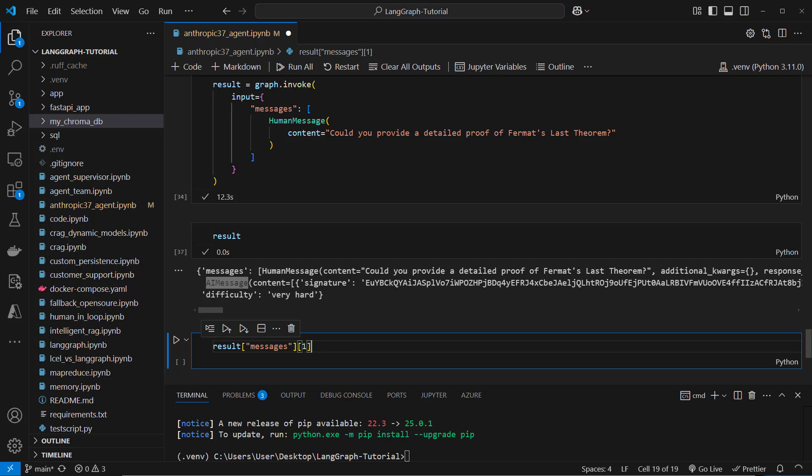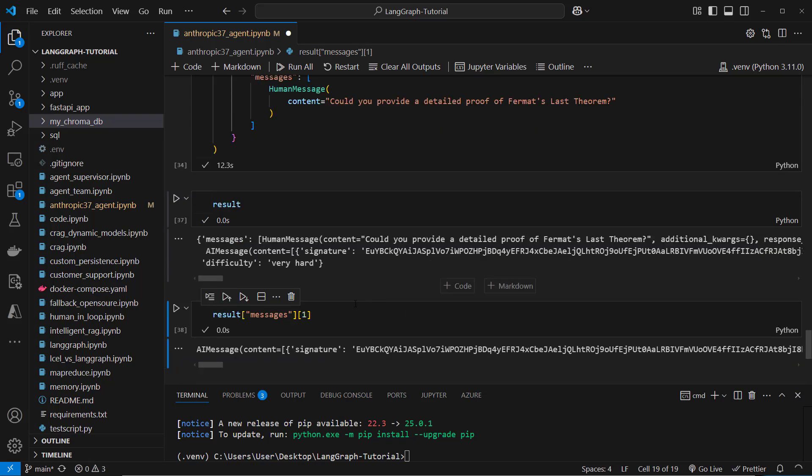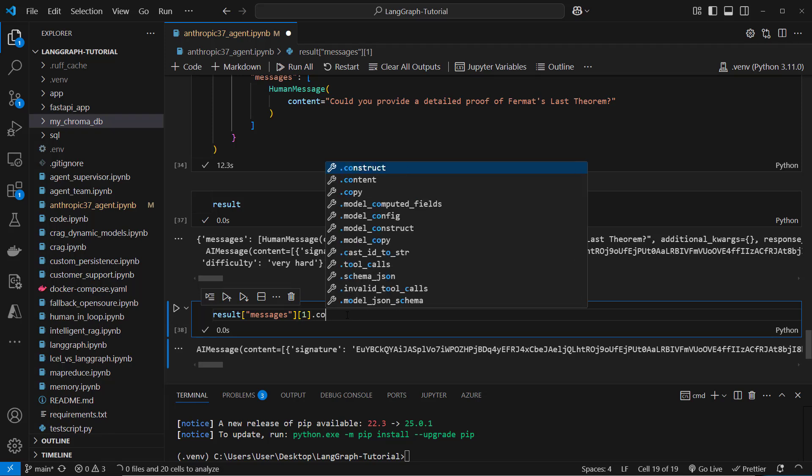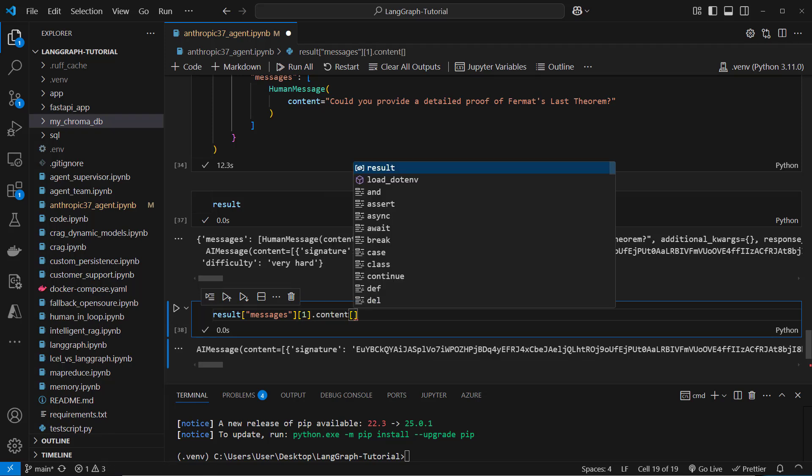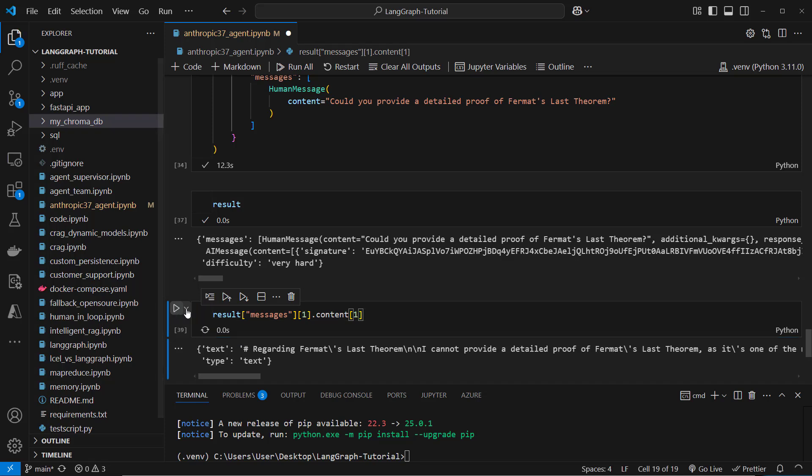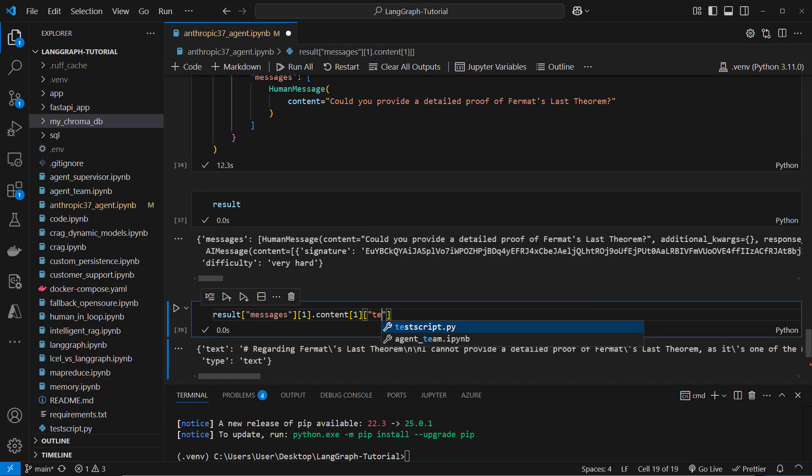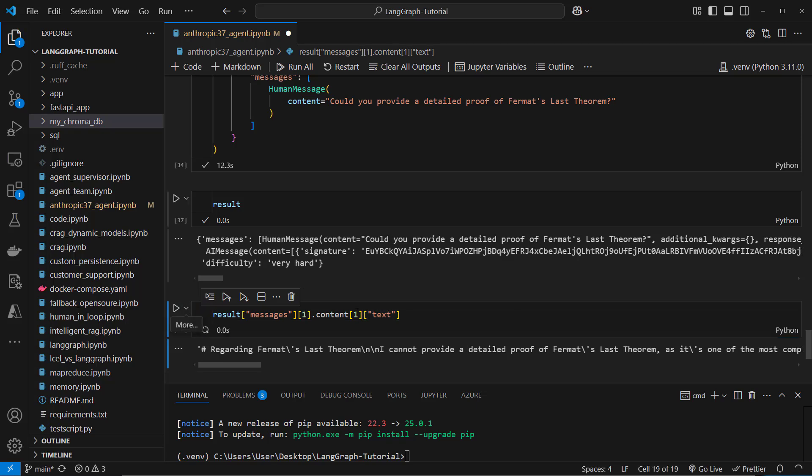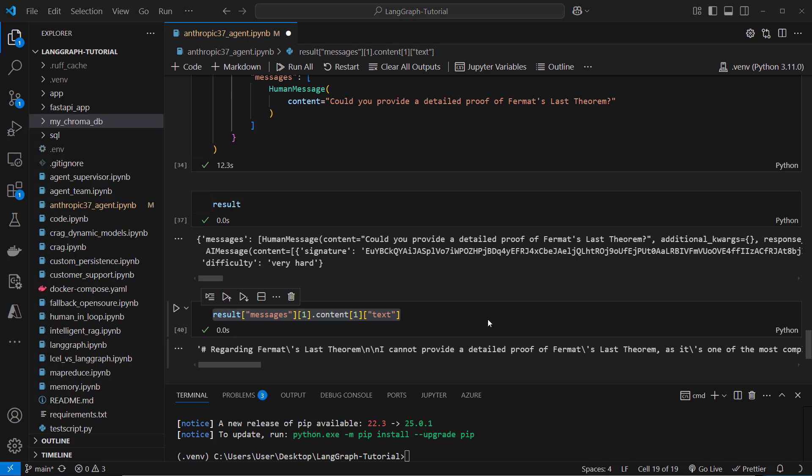And inside here, this looks like the following, we've got AI message, then we access the content attribute. And inside here, we access the first key. And here we can see that we have to access the text key. So that's the result of our agent. So only the text.